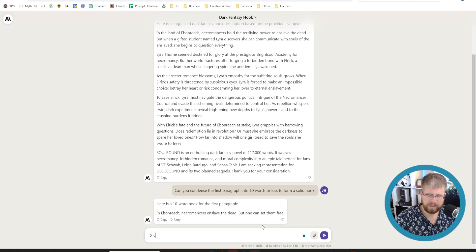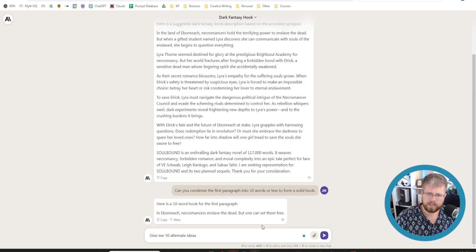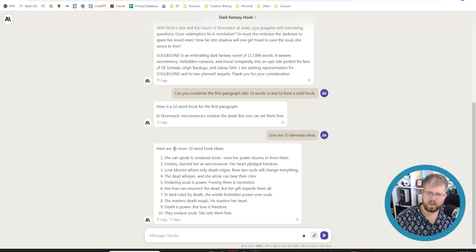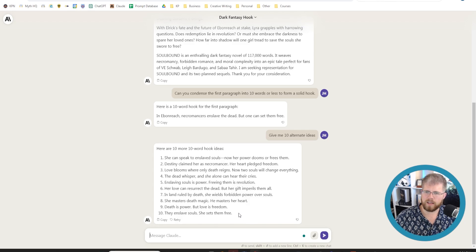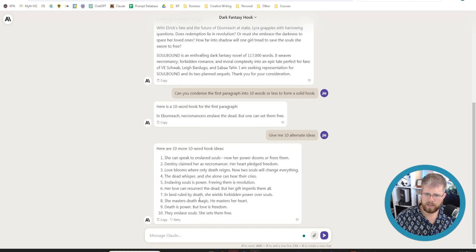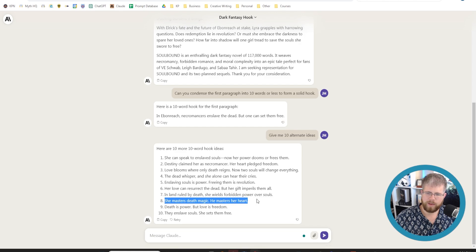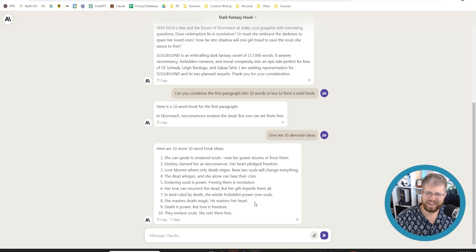I'm going to ask it to give me 10 alternate ideas. Okay. So it gave me 10 alternate ideas. These aren't quite as good as the first one because with the first one, I was trying to tell it to condense a single paragraph into a nice hook. But some of these aren't too bad. She masters death magic. He masters her heart. That's actually not bad at all. So yeah, this is pretty exciting.